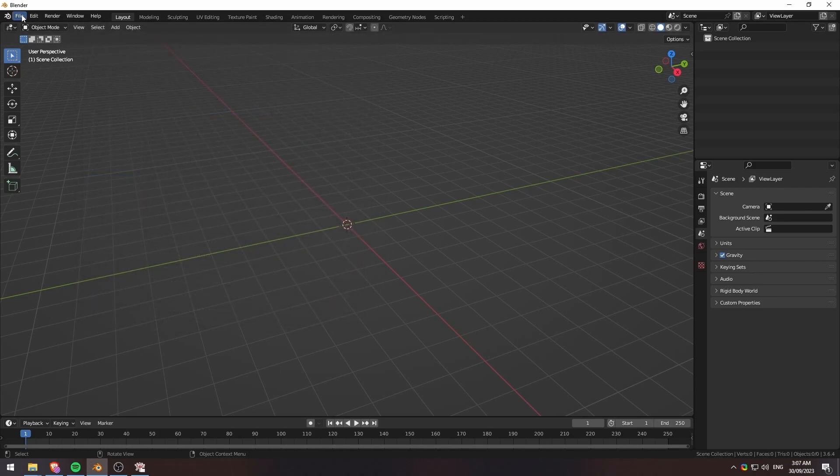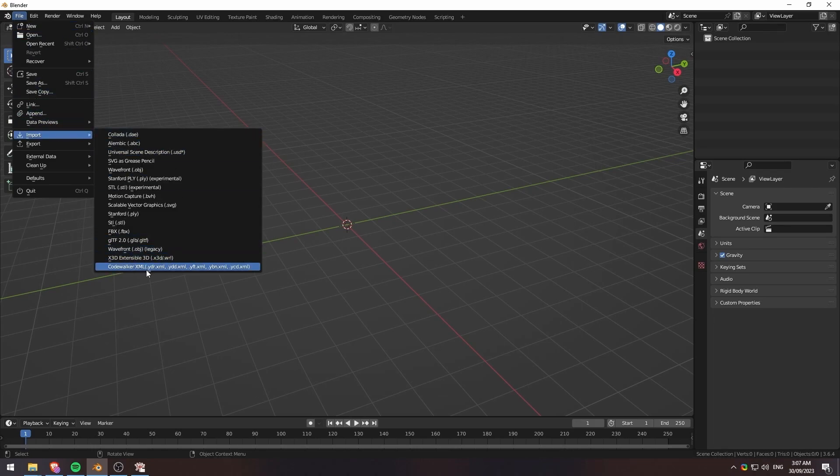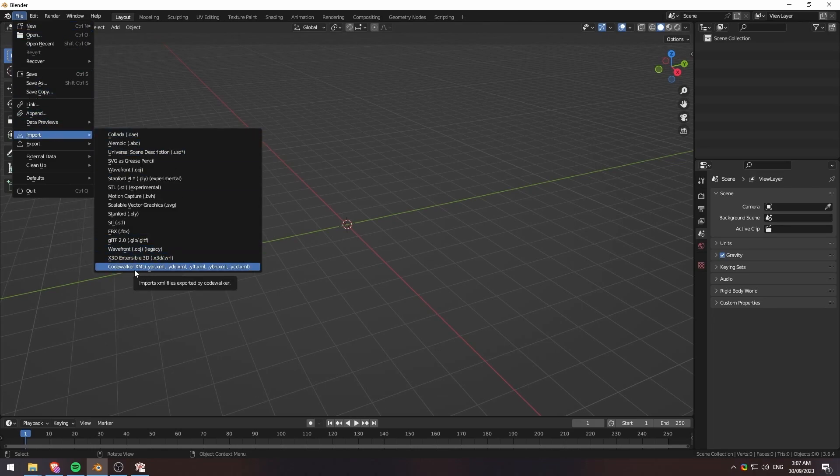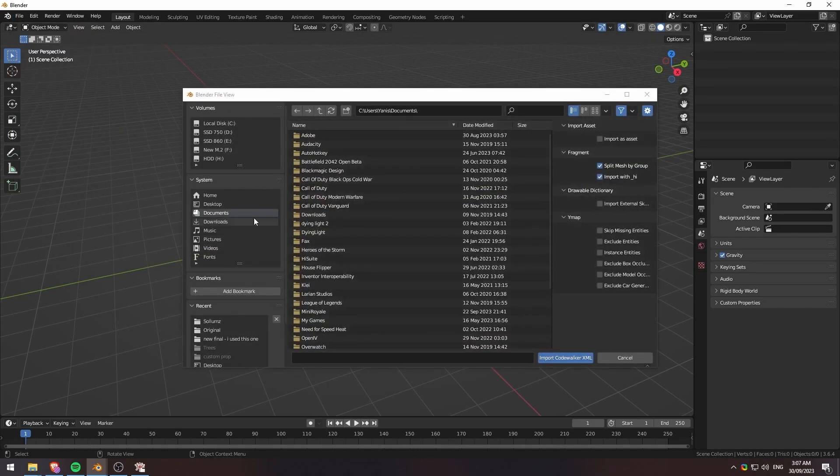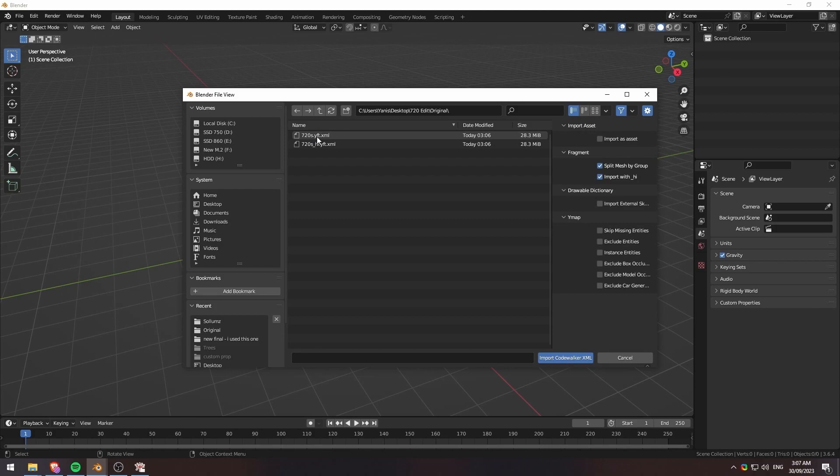So those are the plugins that you're going to need. I'm going to go ahead and import this real quick. We're going to go down to import and Code Walker, and then we'll go to my desktop, and we'll find the 720 edit.